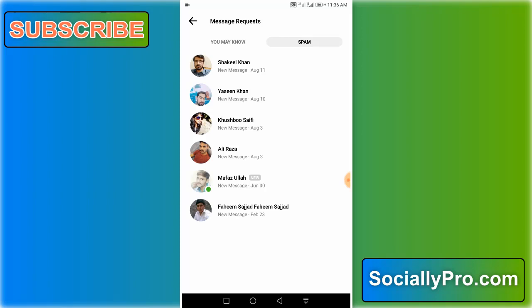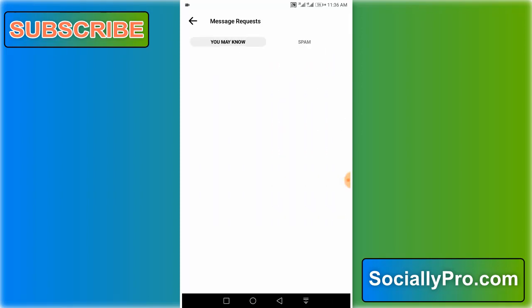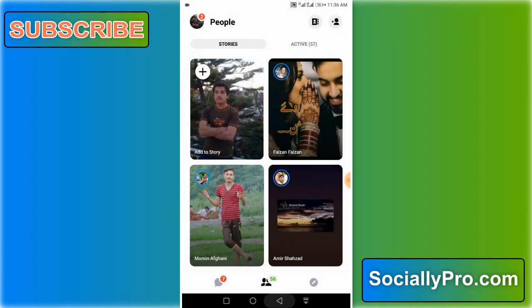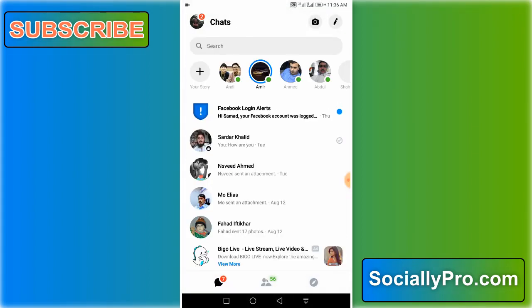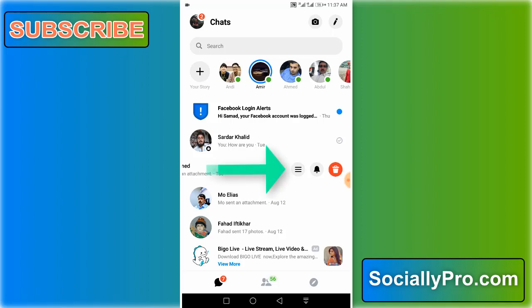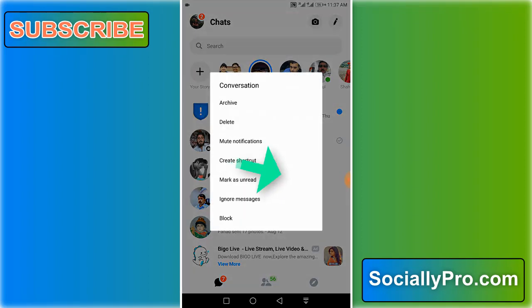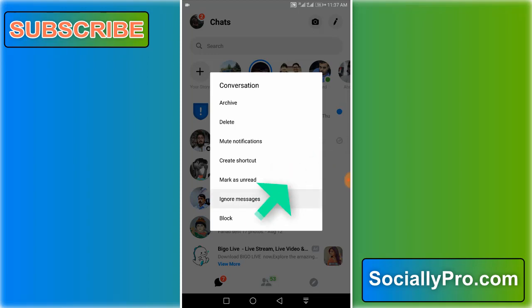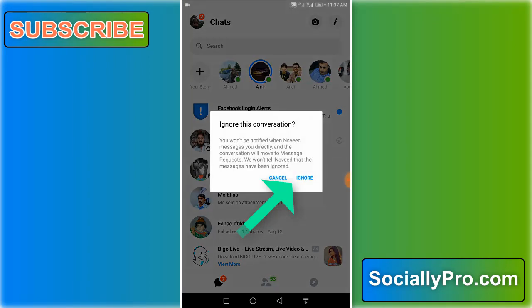Now let me show you how you can ignore someone in the new Messenger application. All you have to do is swipe from right to left and tap on the three-line menu bar. There you can see I have the ignore messages option and it's still available. So when I tap on it, as you can see there is a pop-up to confirm the ignore option. So I'll hit the ignore option to confirm.